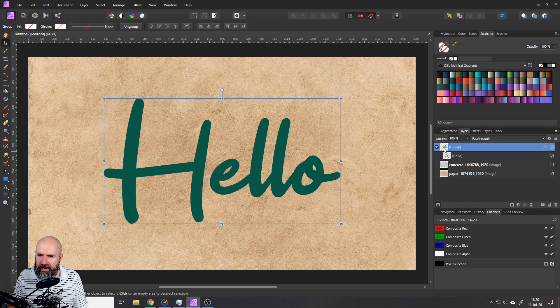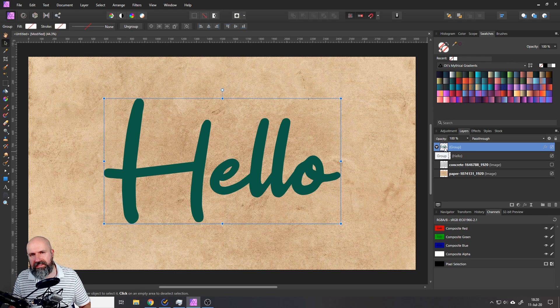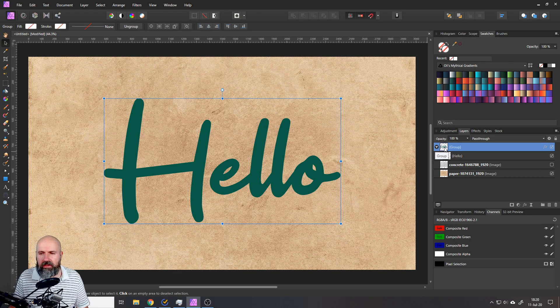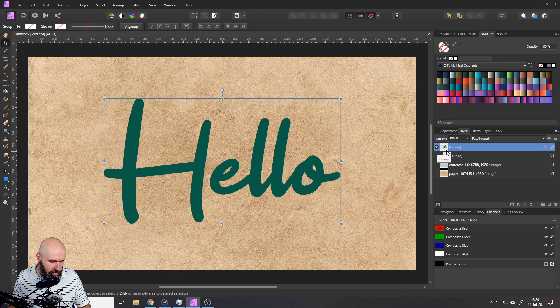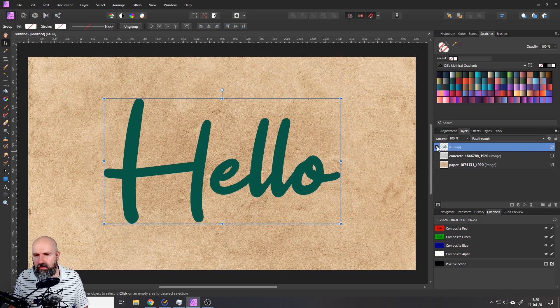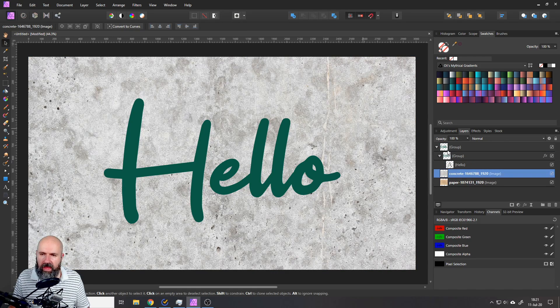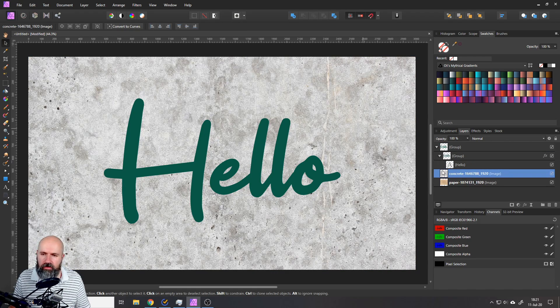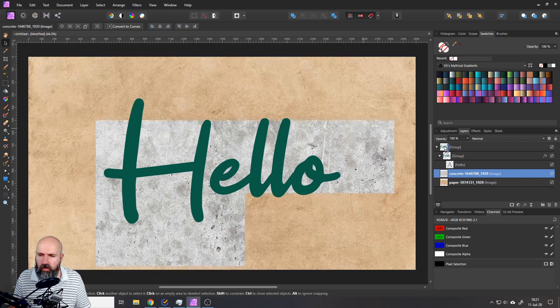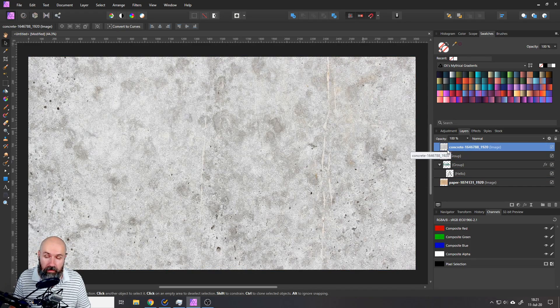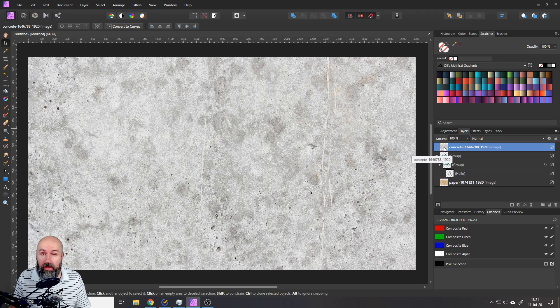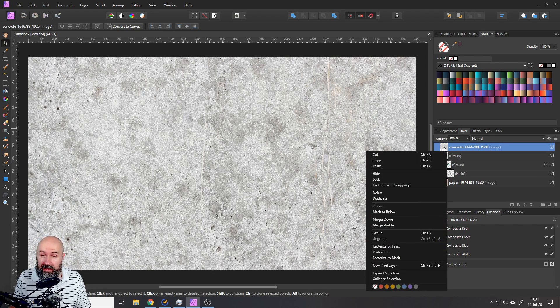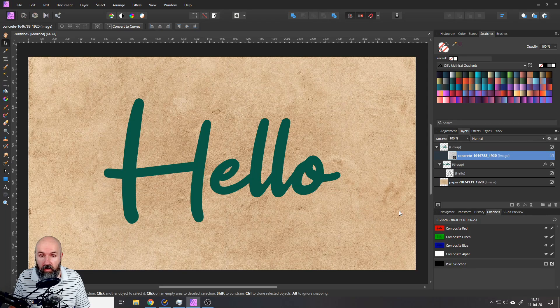Now the next step is to again put this into another group. So with the group selected, press Ctrl G again. Now that we have a group inside of a group, what we want to do next is to pull our grunge texture to the top so it sits on top of the two groups and then right click on it and select the mask to below.